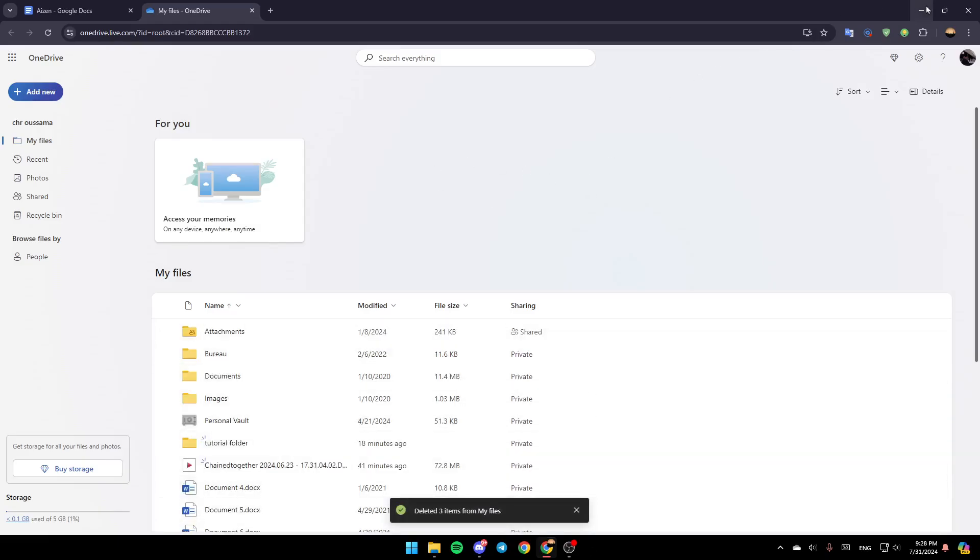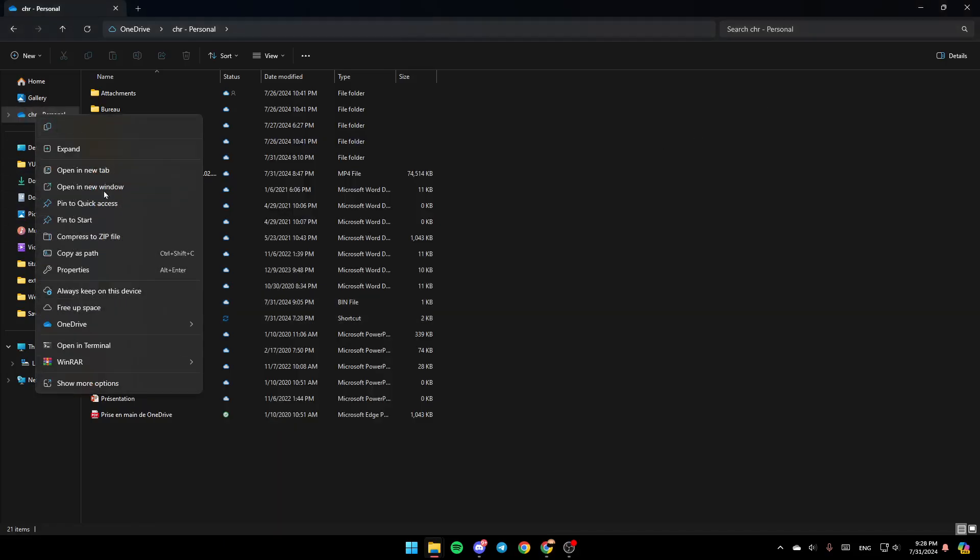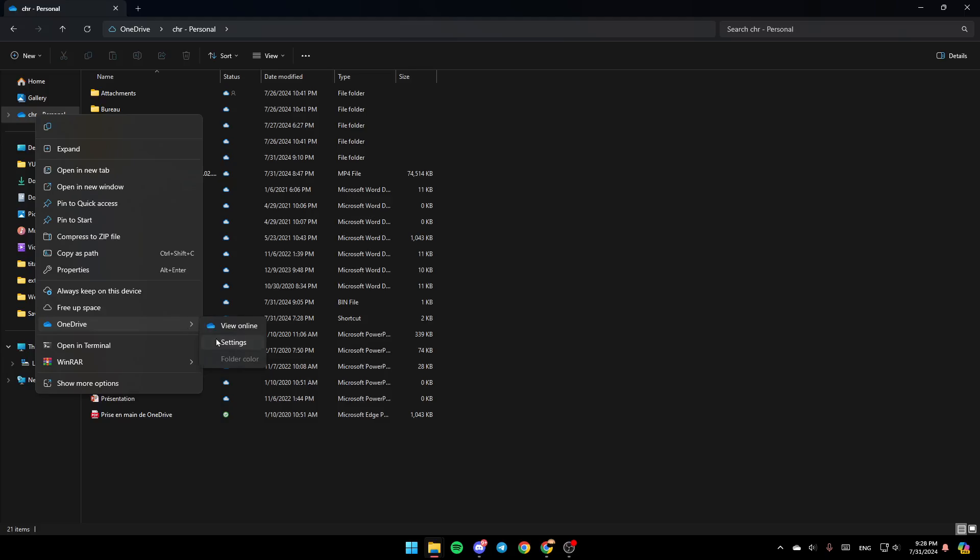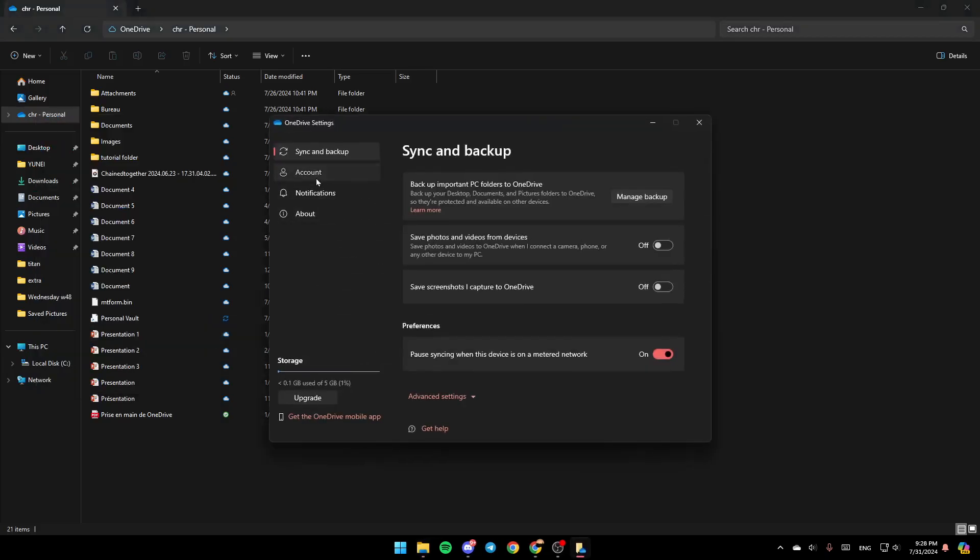If you still have this problem, then just go again right here. Right-click. Click on OneDrive. And then go to OneDrive settings. Then go to Accounts. Make sure you have this account linked to this PC.